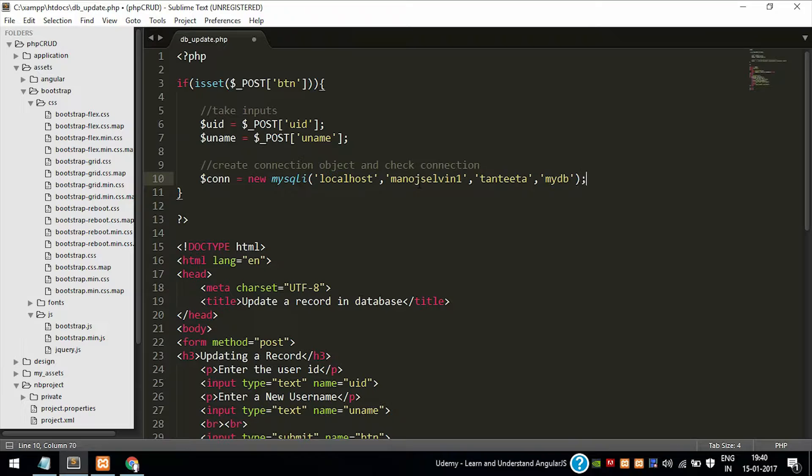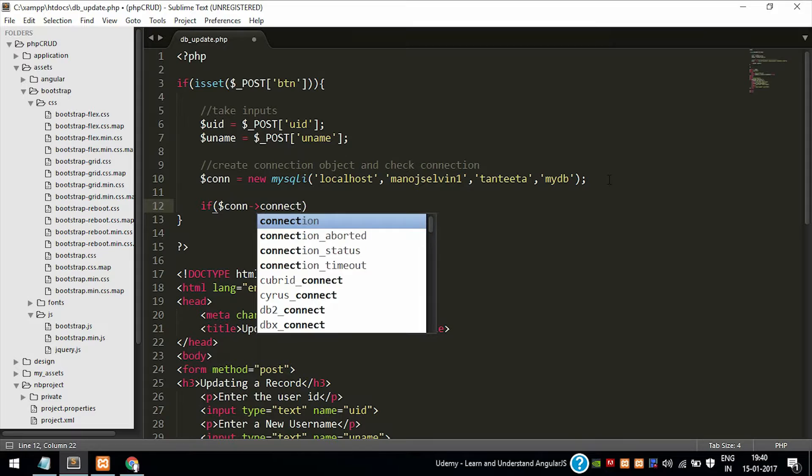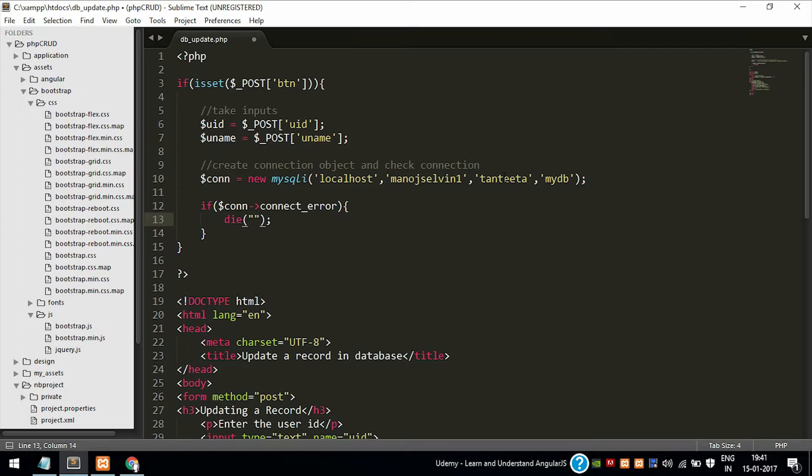Passing the four values: localhost since it's a local server, ManotSelvin is my username, and Anitha is password for the database, MySQL user which I had created earlier, and mydb is the database associated with all that username.